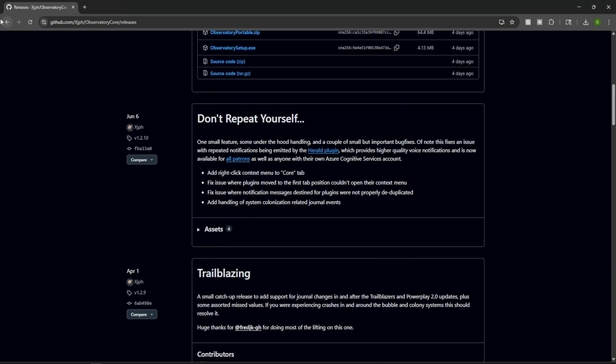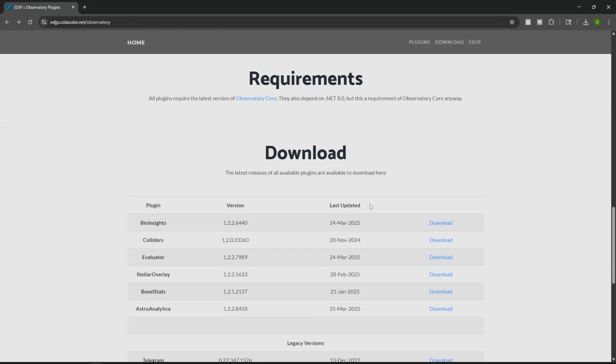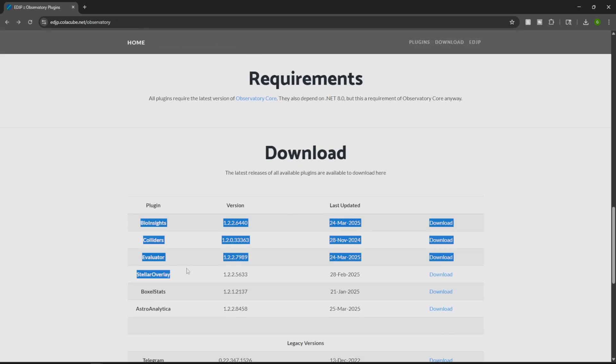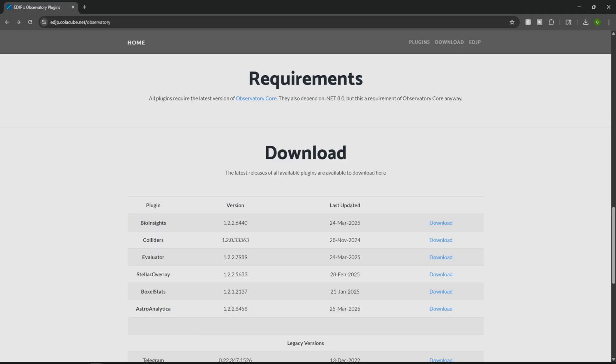So now that you have the Observatory Core downloaded, we head back over to the website that we originally started with. And then from here, we have the option of downloading several different applications here. So a general breakdown, just in case you're not wanting every single one.